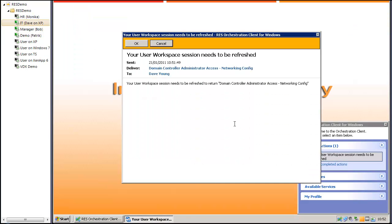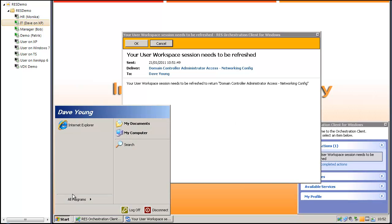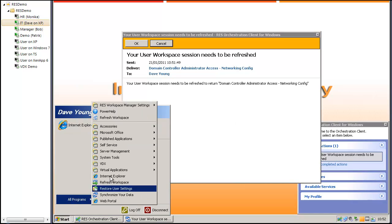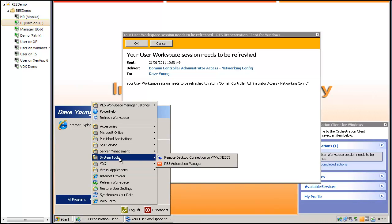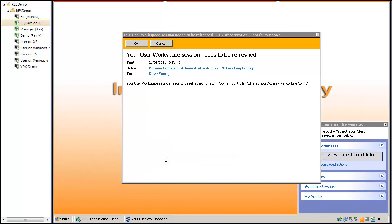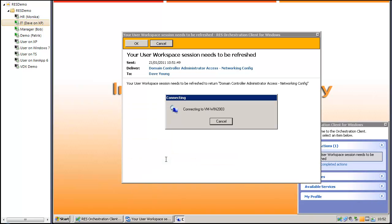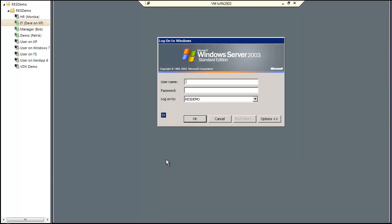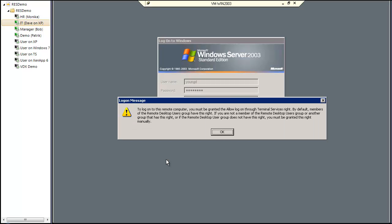It tells me it wants me to refresh the workspace to remove the remote desktop connection application from my start menu. Just to show you, if I don't do a refresh, you see that I still have my application. So let's try to log on to the domain controller. And that won't work because I'm no longer a member of the domain admin group.